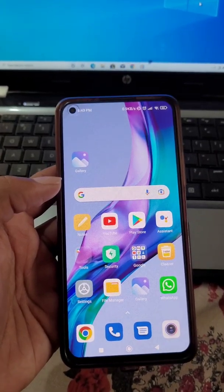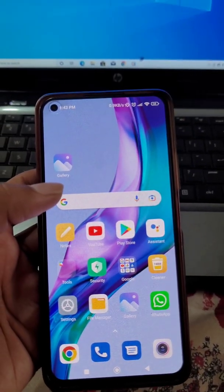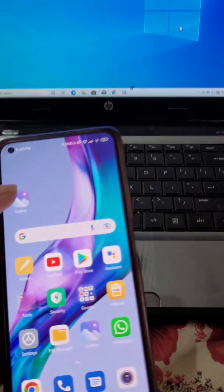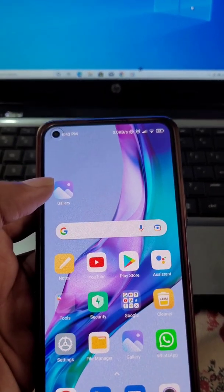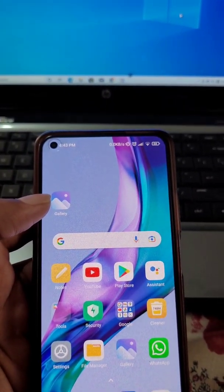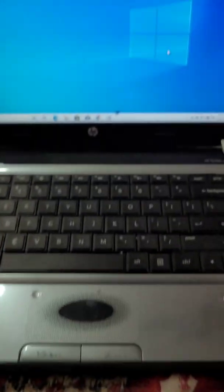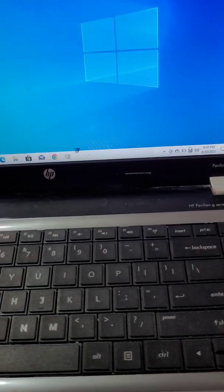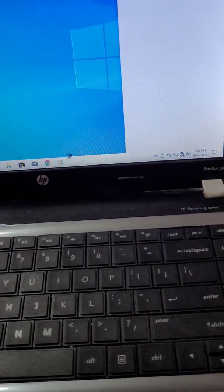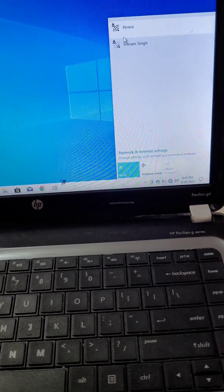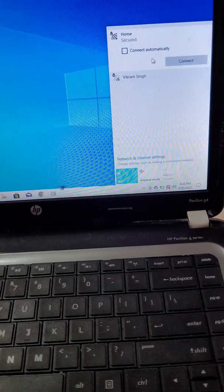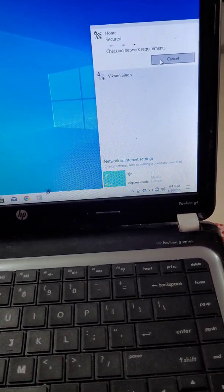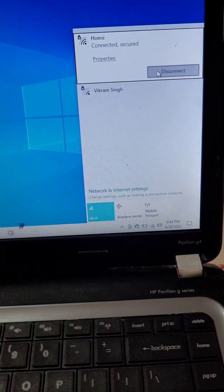How to mirror mobile screen on laptop. In this video we will see how you can share your phone screen with your laptop really easily. First, you will need to connect your laptop to a Wi-Fi network.